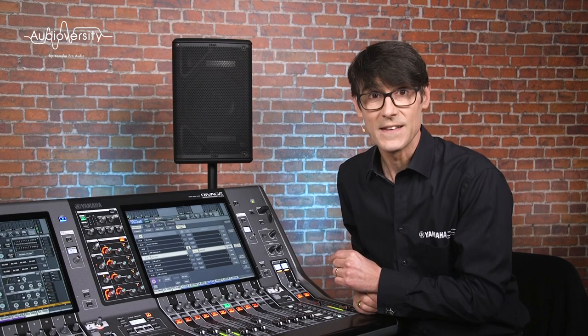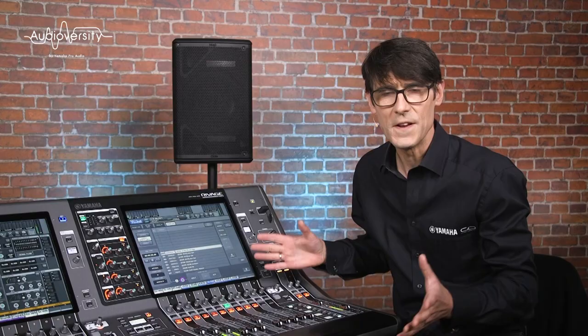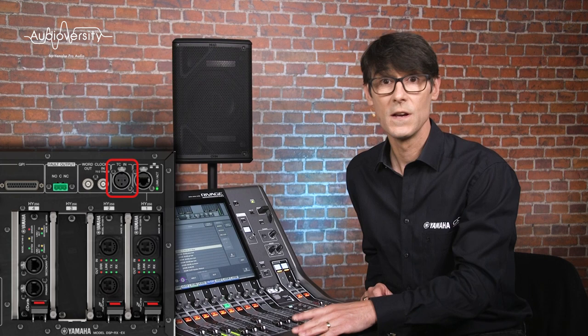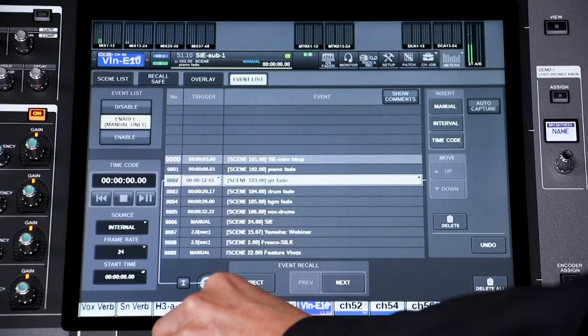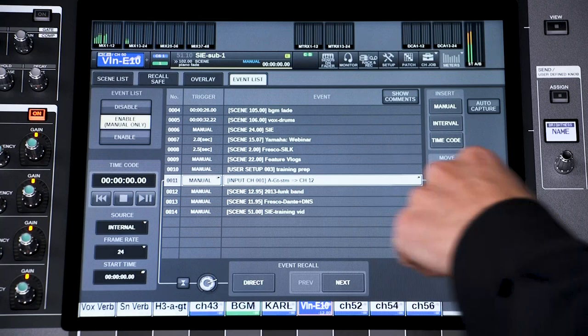Now let's look at Event List, which is helpful for automating a show, particularly if timecode is used to synchronize different lighting, video, and audio equipment. Each DSP engine has a timecode input, or you can generate it internally, which is handy for testing. The Event List allows you to set scenes and libraries to recall at specific times. Or, even if you're not using timecode, the Event List is a handy way to reorder the songs within a show.